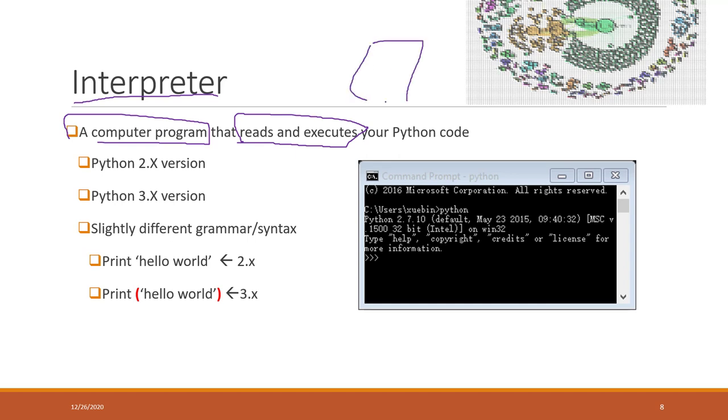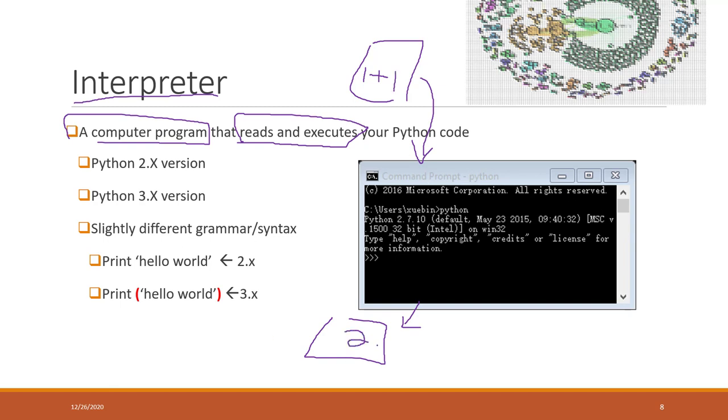You write Python code and give it to the interpreter, and the interpreter will execute the code and give you the result. For example, in your Python code you see one plus one, the interpreter will return the result that is two.